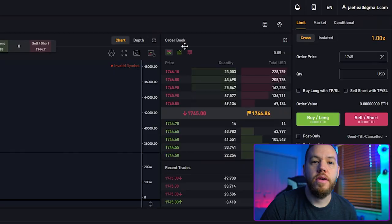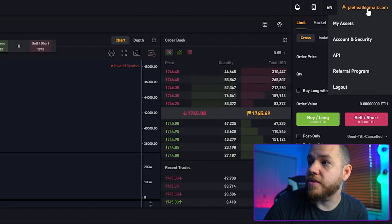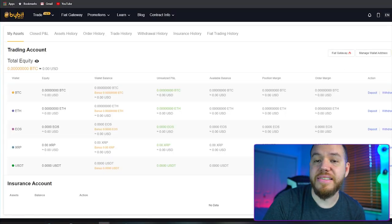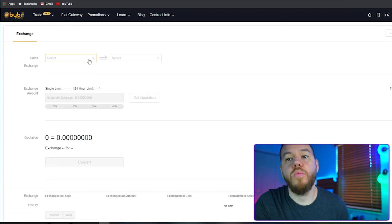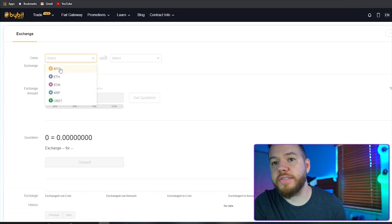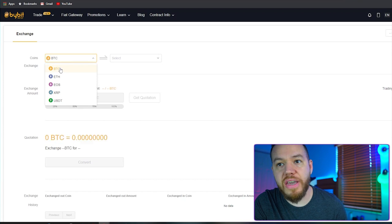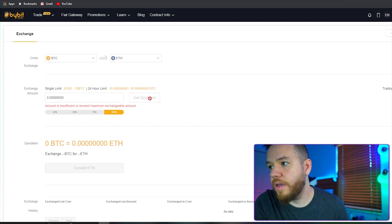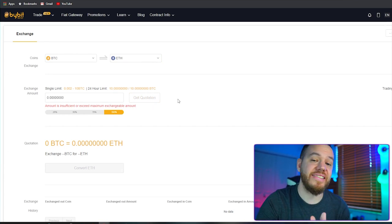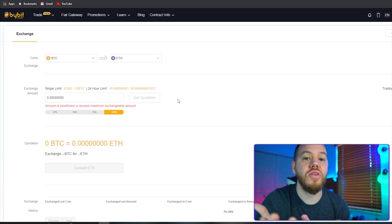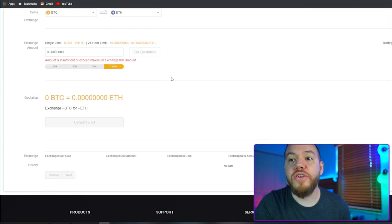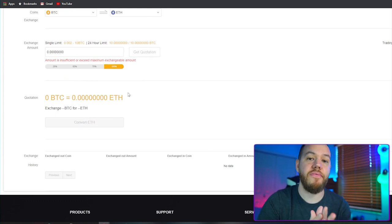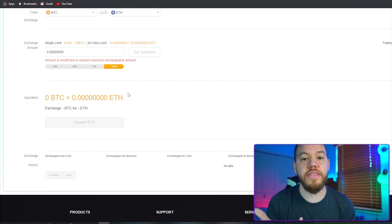So what if you have Bitcoin and you want to exchange it so that you can trade Ethereum? It's very simple. All you have to do is go back to the top right corner, hit assets, and once you're in assets click where it says 'assets exchange.' Once you click assets exchange, click the coin that you want to exchange. If you want to exchange Bitcoin for Ethereum, click the amount you would like to exchange and hit 'get quotation.' After you get the quotation, hit where it says 'convert ETH,' and that's how you swap from Bitcoin to Ethereum or any other coin.